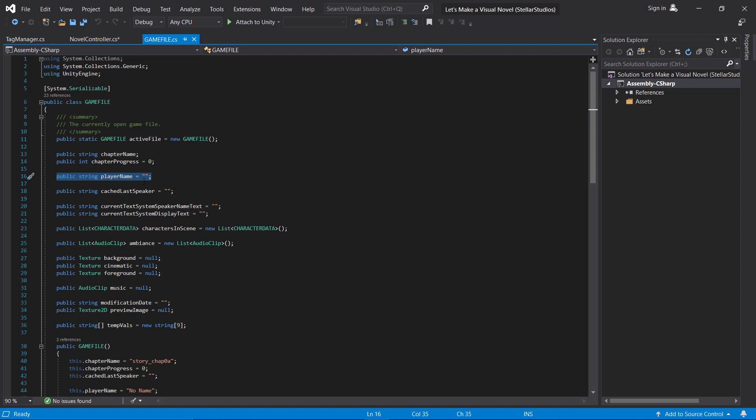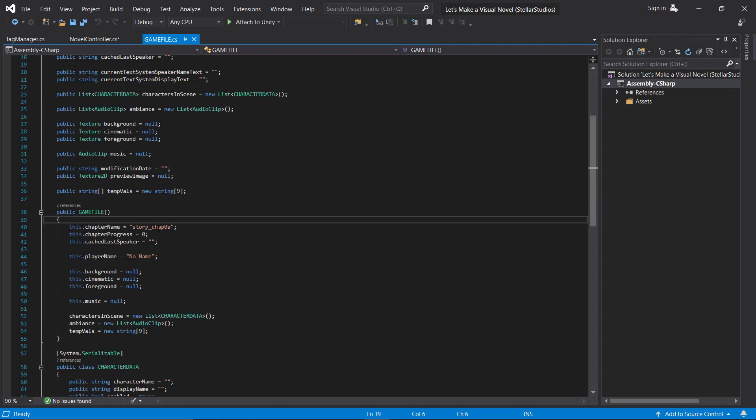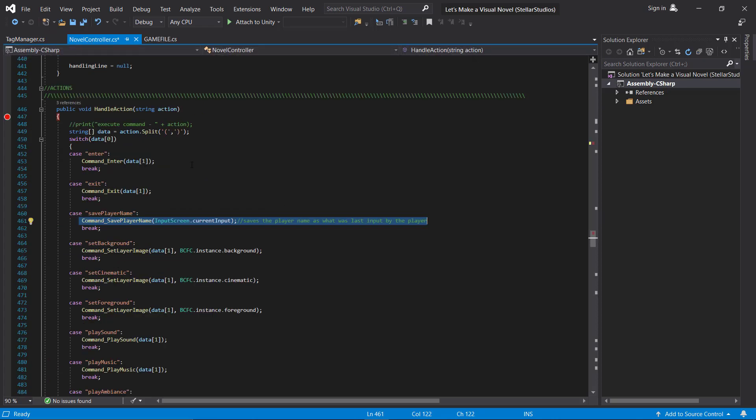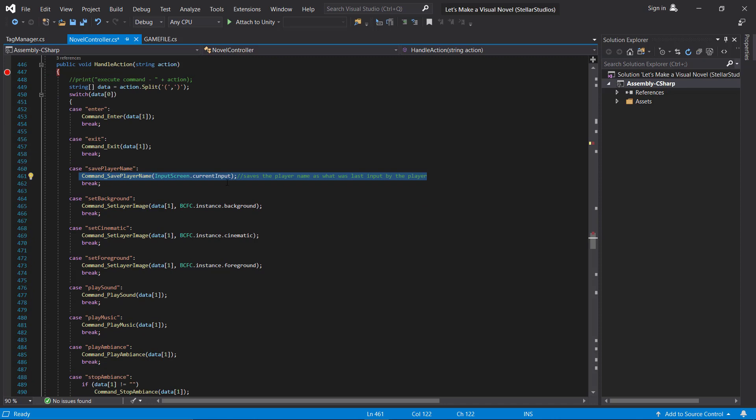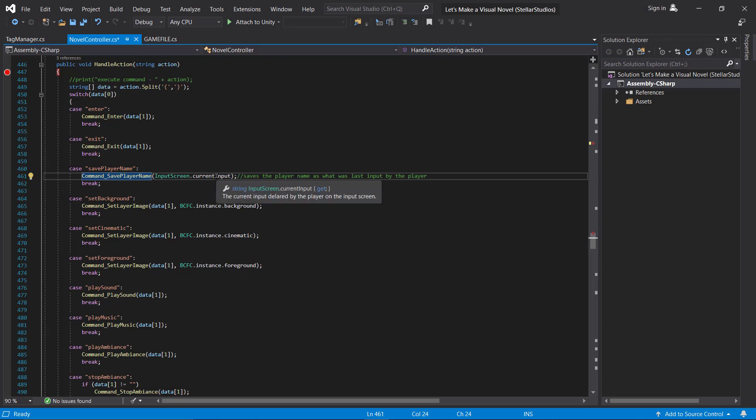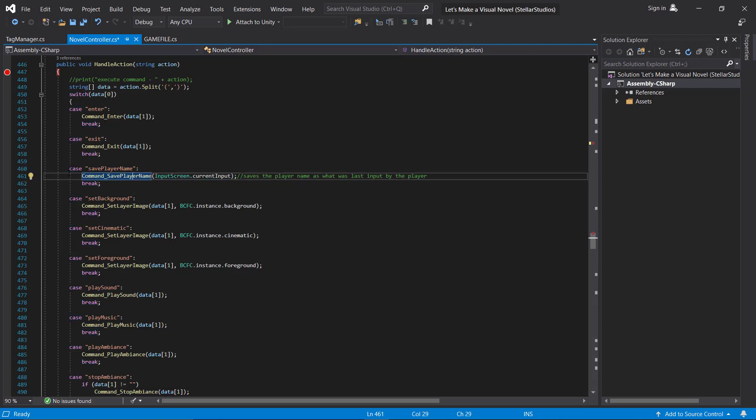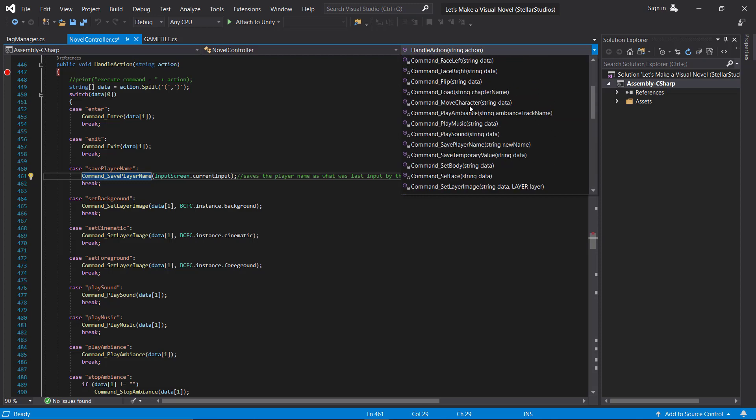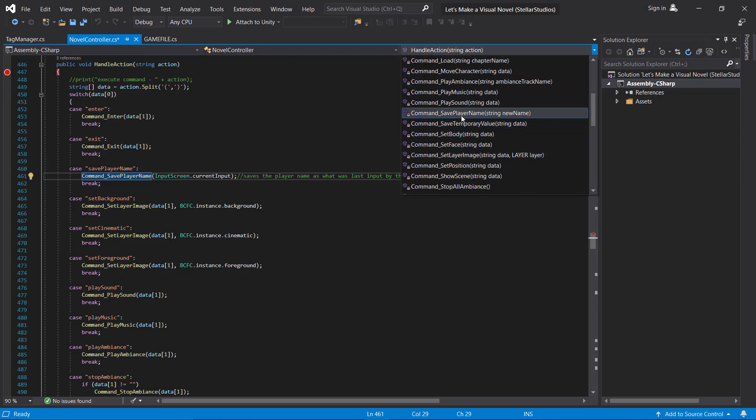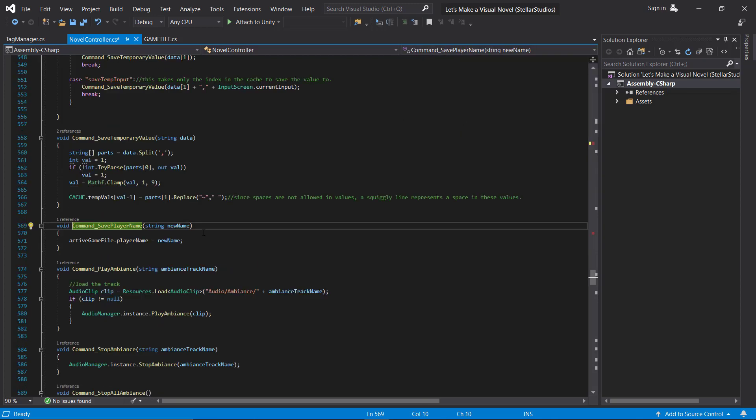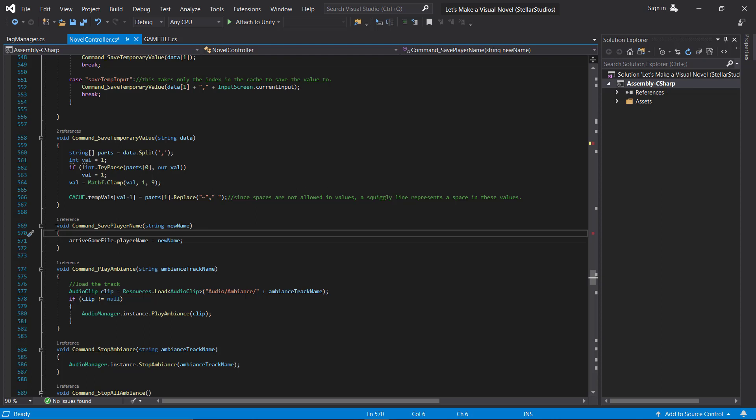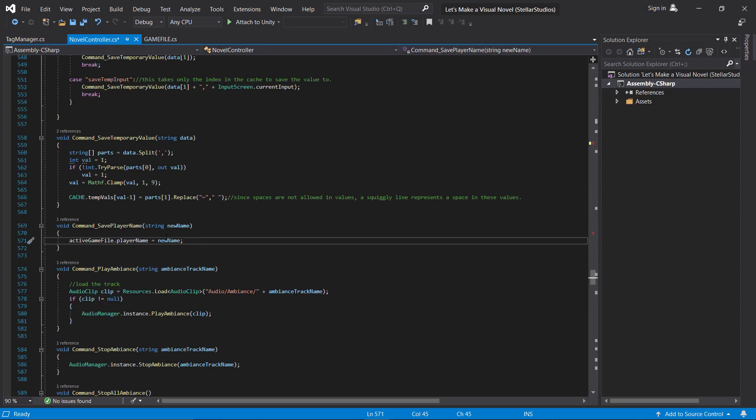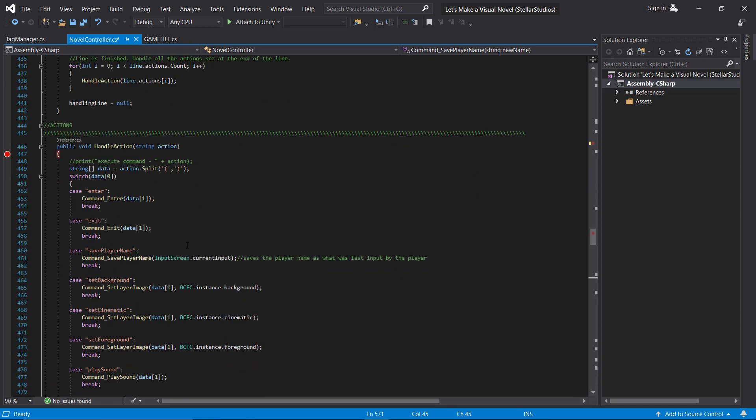This string is going to save the value from the input field's input field and save it into this string. By default, it's going to be blank. The way we actually save this, in our actions, since we're going to be doing this through the chapter file, we want to make sure that we have an action for saving the player name. Something like save player name is just fine for the action. And what I'm going to do is pass in the input screen's current input. So this command here is something that I made. It is command save player name, right here. We're just setting the player name in our game file, this value up here, just setting that to equal whatever string is passed in. And the string that was passed in is the input screen current input.